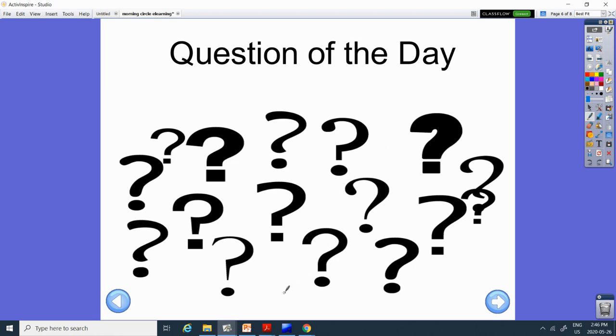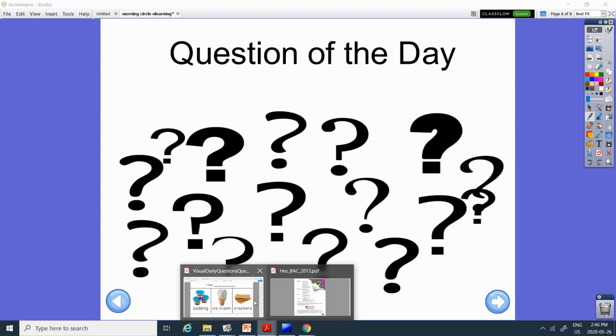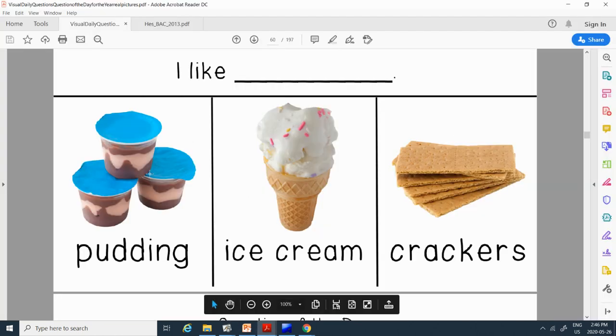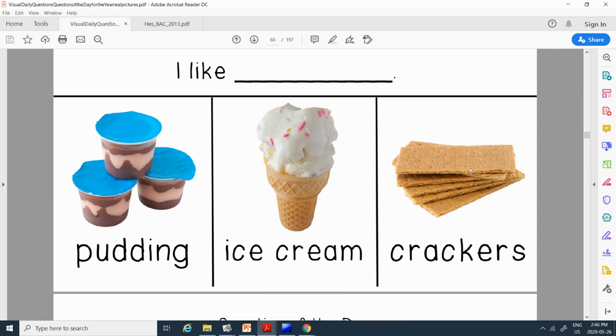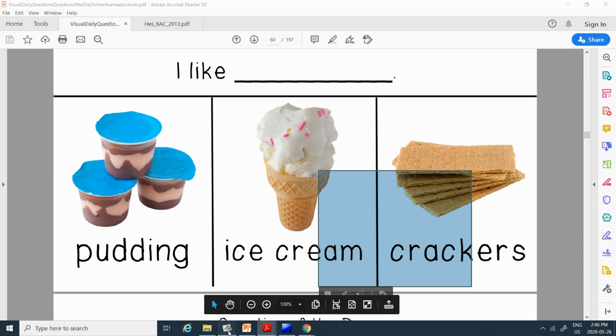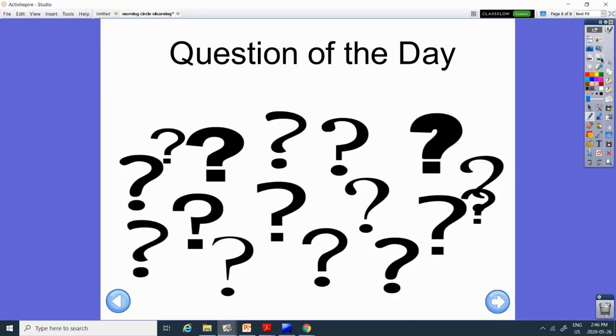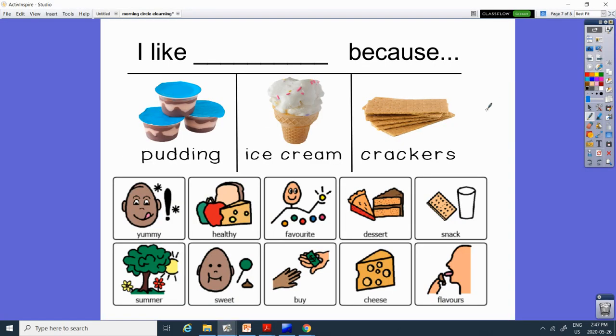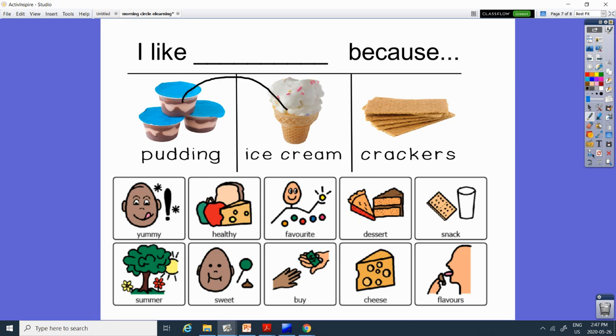Okay. Question of the day. Question of the day today is, what do you like? Pudding, ice cream, or crackers? Crackers. Alright. So, pick which one you like, pudding, ice cream, and crackers, and then tell me why. Because it's yummy. It's healthy. Which one of these is healthy? The crackers. Maybe it's your favorite food. Maybe you like to eat it for dessert. Probably ice cream or pudding you would eat for dessert. Maybe you like to eat it as a snack. You could eat any of these as a snack. Maybe you like to eat it in the summer. Which one would you eat in the summer? The ice cream.